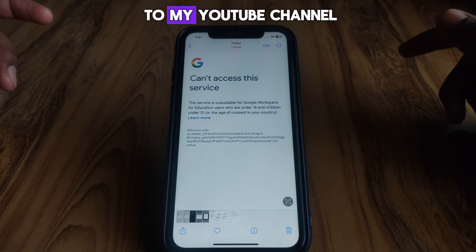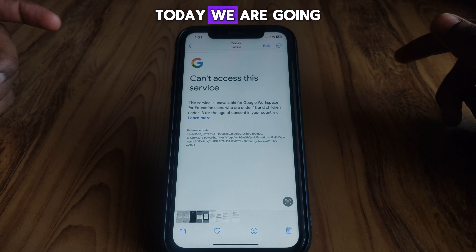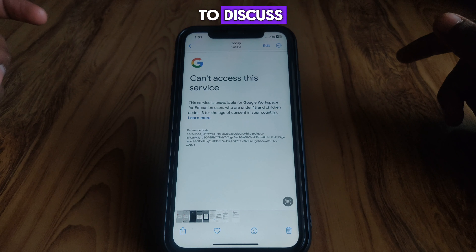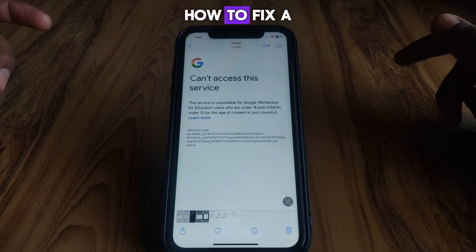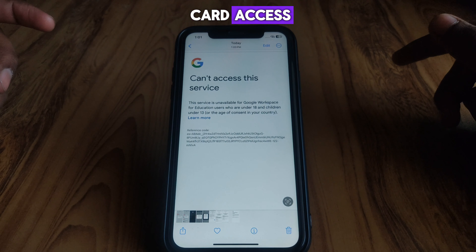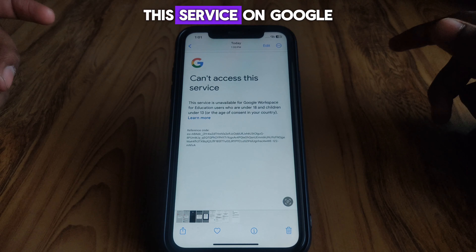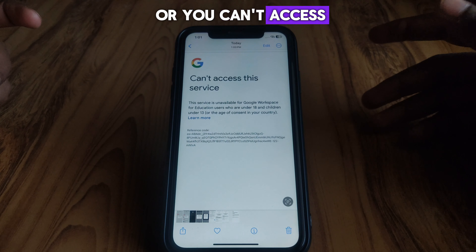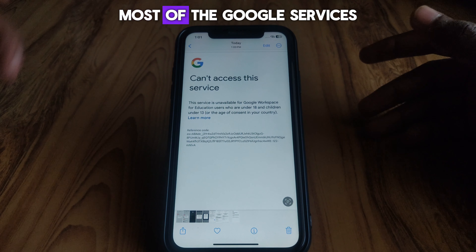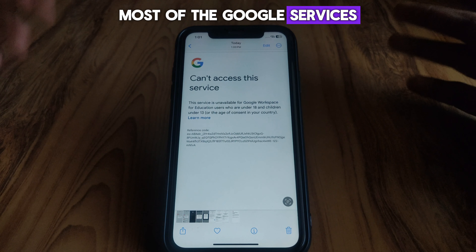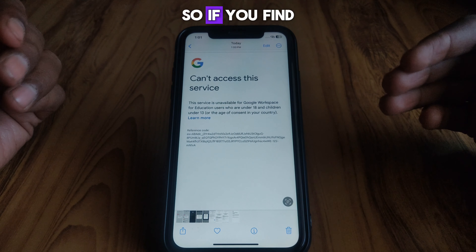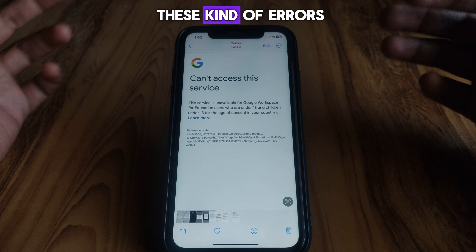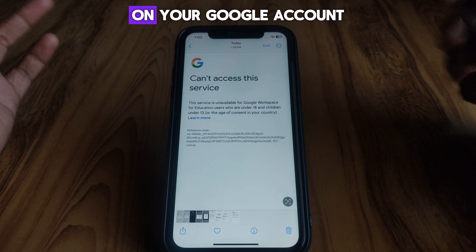Hello everyone and welcome to my YouTube channel. Today we are going to discuss how to fix 'can't access this service' on Google, or when you can't access most of the Google services, and you find these kinds of errors.